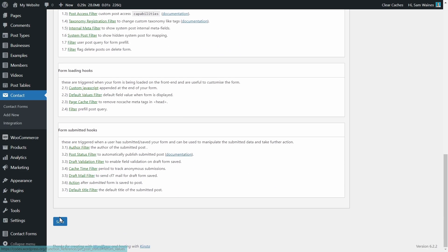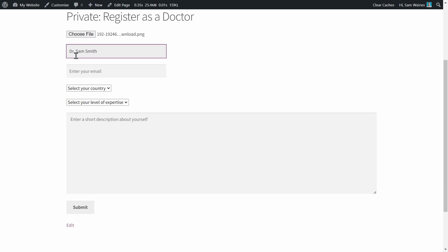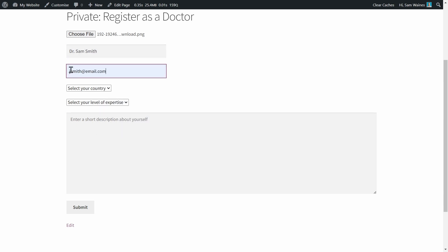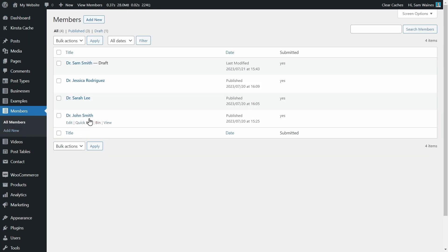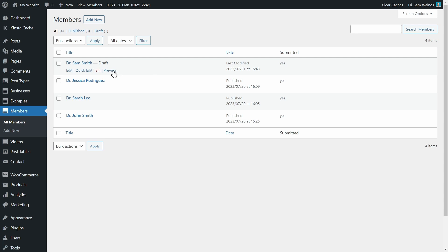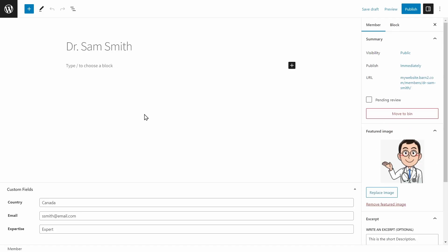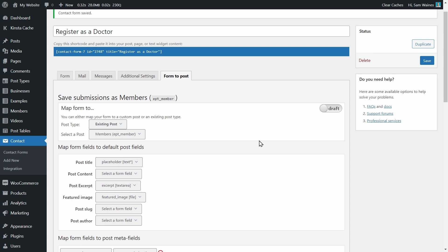I strongly recommend that you test the form before promoting it. Simply open the URL in incognito, add fake data and submit the form, then come back to your WordPress dashboard and check for new entries by going to the custom post type — in our case, 'members'. You should be able to see the data you just entered as a draft. Once published, the data can be displayed in table format, which we'll set up next. If you don't see any data, double check your form is set to live using this button here and hitting save at the bottom.